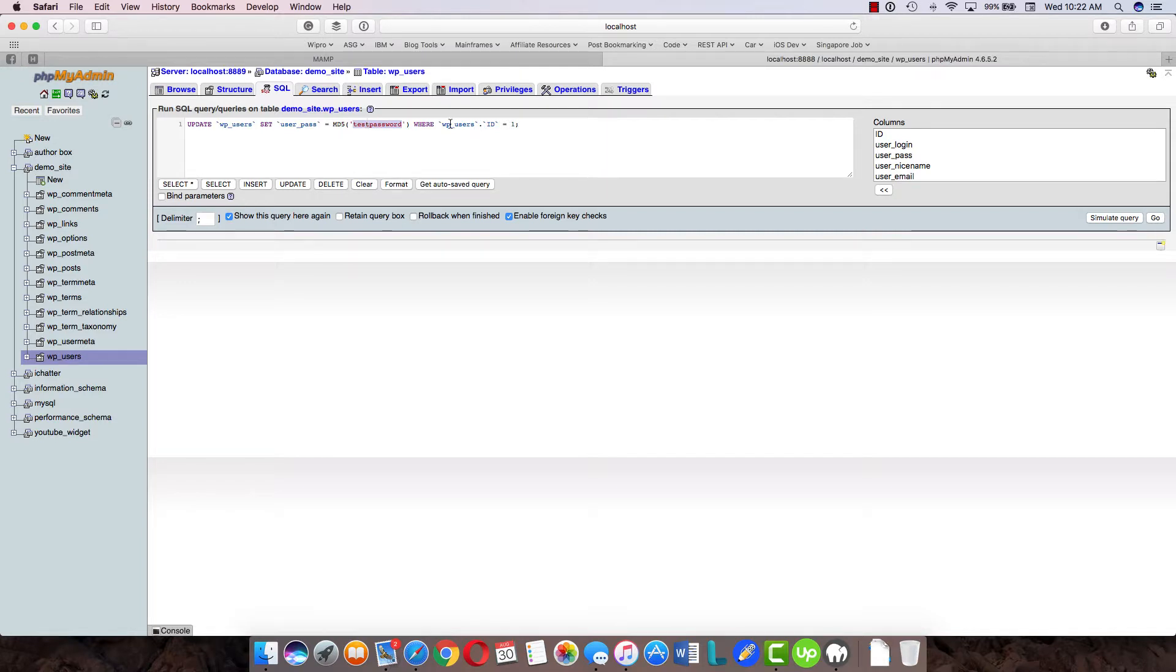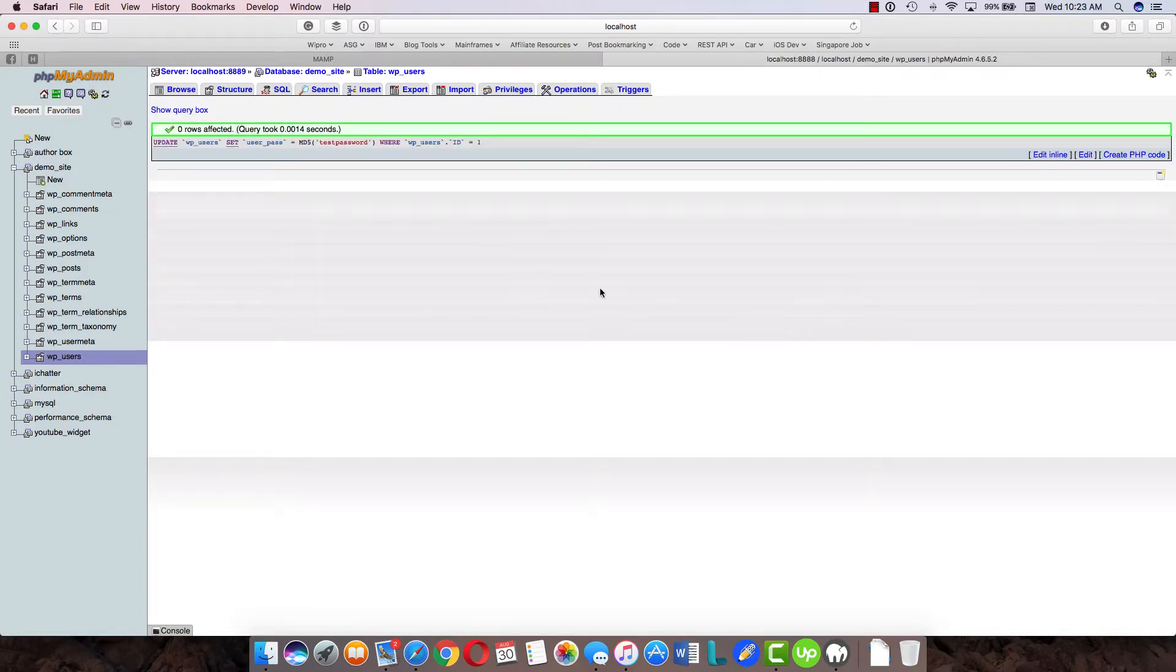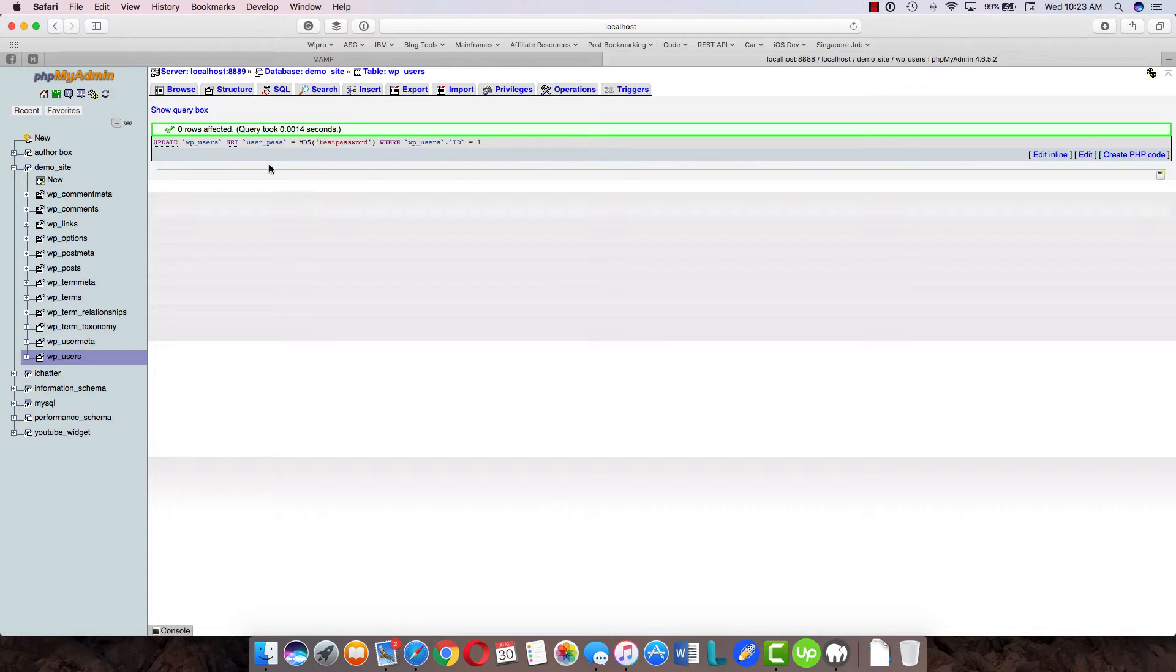Just change the value of the password and user ID for the particular user you want to change the password for, and just hit 'go'. That's it—your password will be changed. Currently it says zero rows affected because we've already set the same password, so it hasn't updated it.